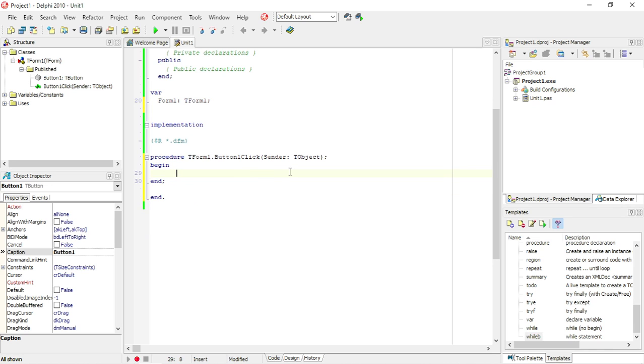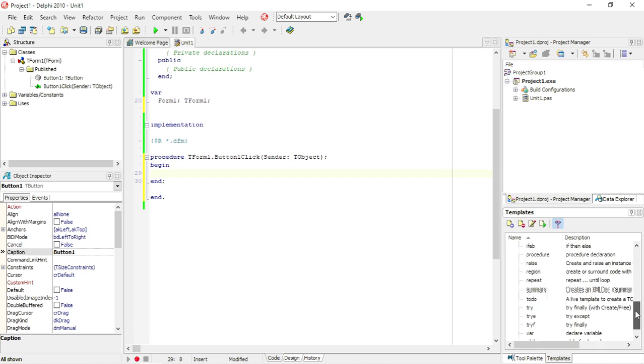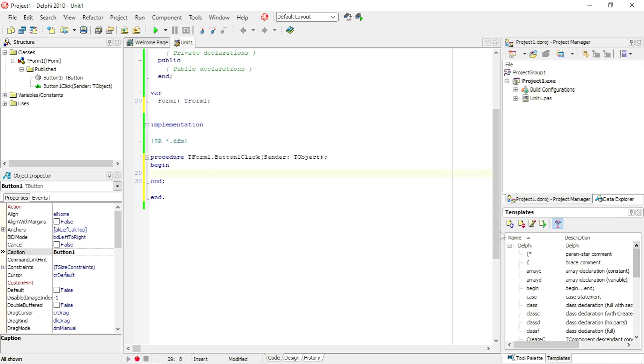So there's a bit of auto completion with templates. Another shortcut that I can think of that we can use...